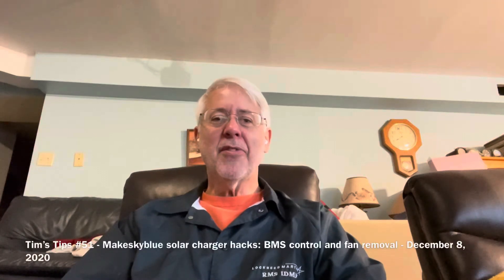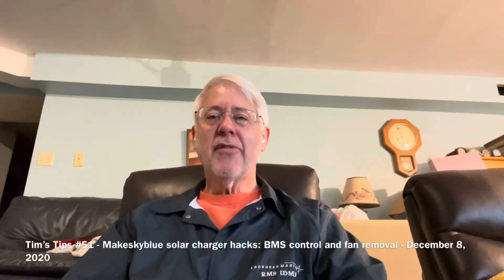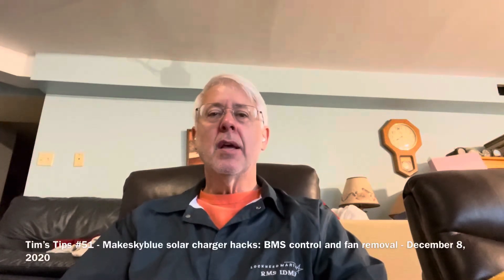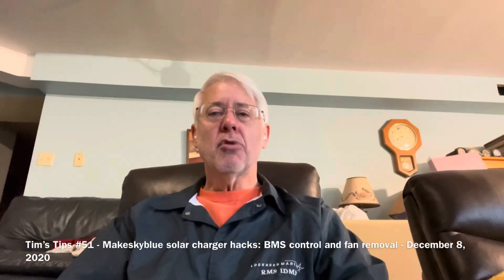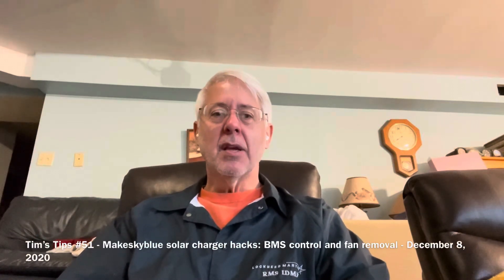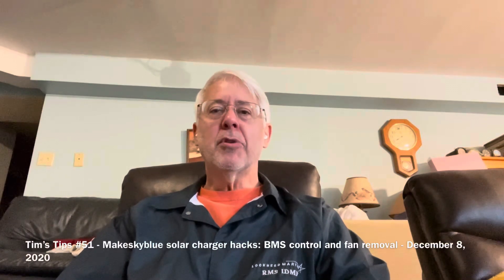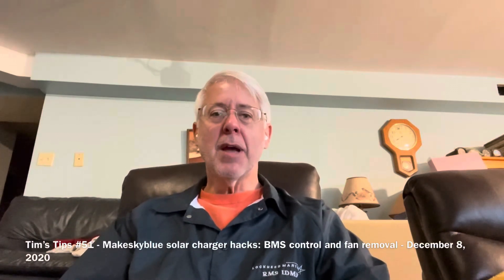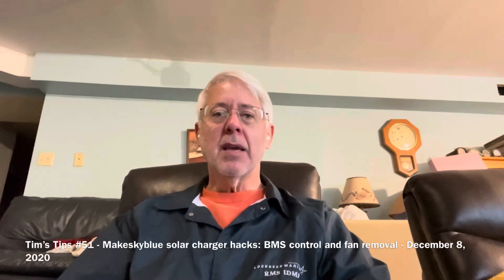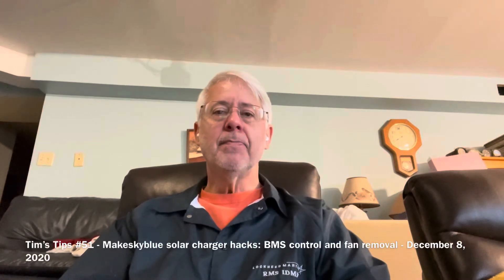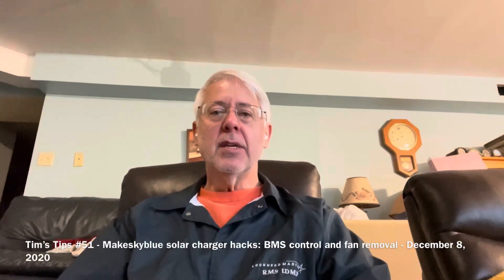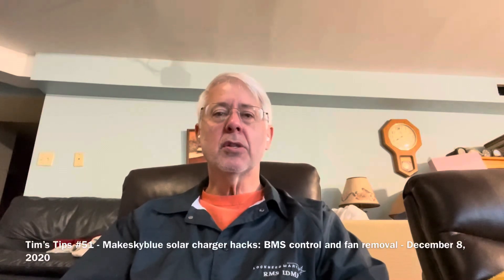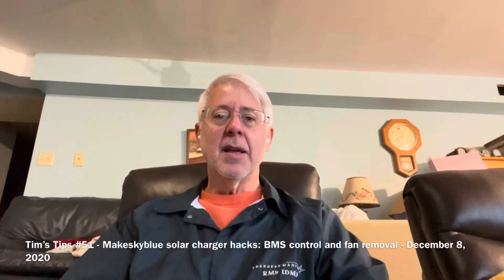Hey, hey, Tim's Tips number 51 here. I'm going to show you how to modify a MakeSkyBlue solar charge controller and make it remote controllable for a BMS. And that way you can control more precisely the charging going on with your batteries. I'm using it for my big Tesla Model 3 battery system. And I have the BMS tell this solar controller to turn on and off as needed. So here goes.